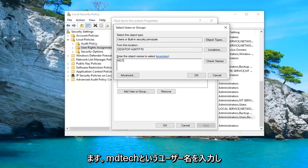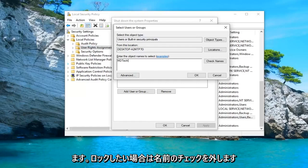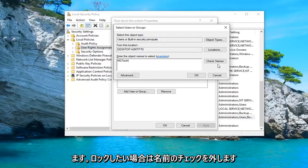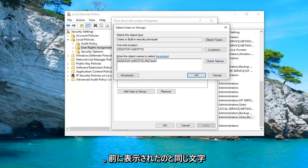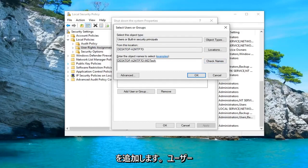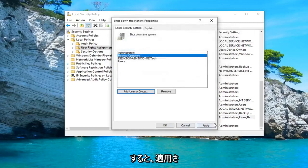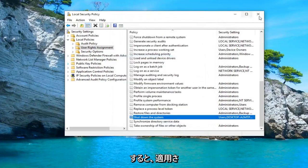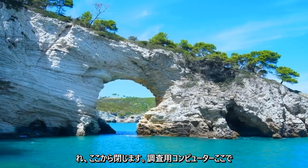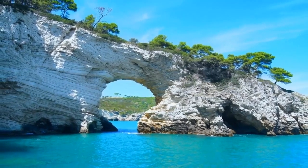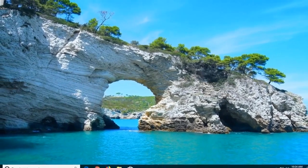I'm going to type in my username which is MD Tech. And then you want to left click on check names. You can see now it will add the same letters that showed up before on the user profile screen. And then left click on OK, and then left click on apply and OK. Close out of here, restart your computer and hopefully that should be able to resolve the problem.